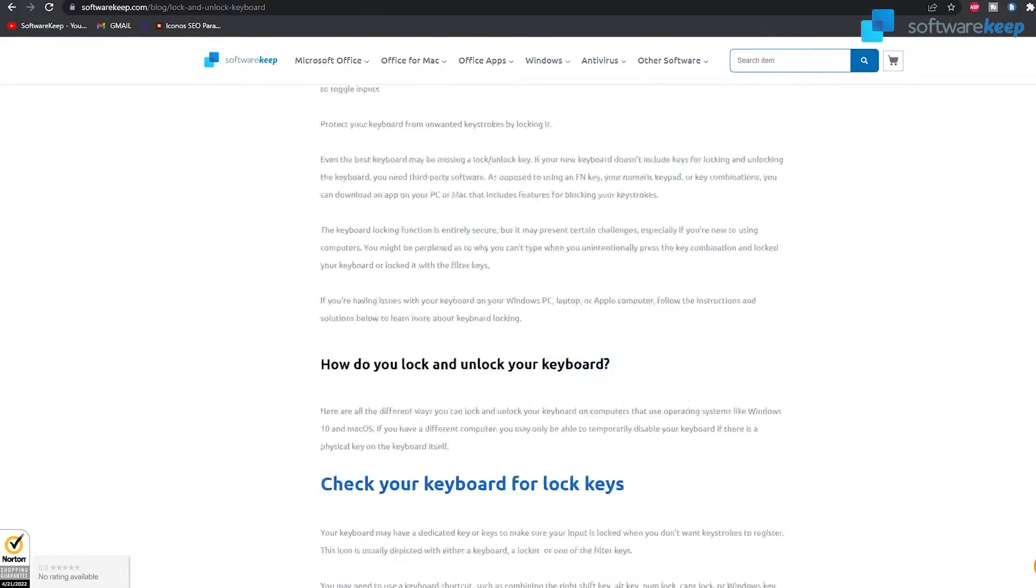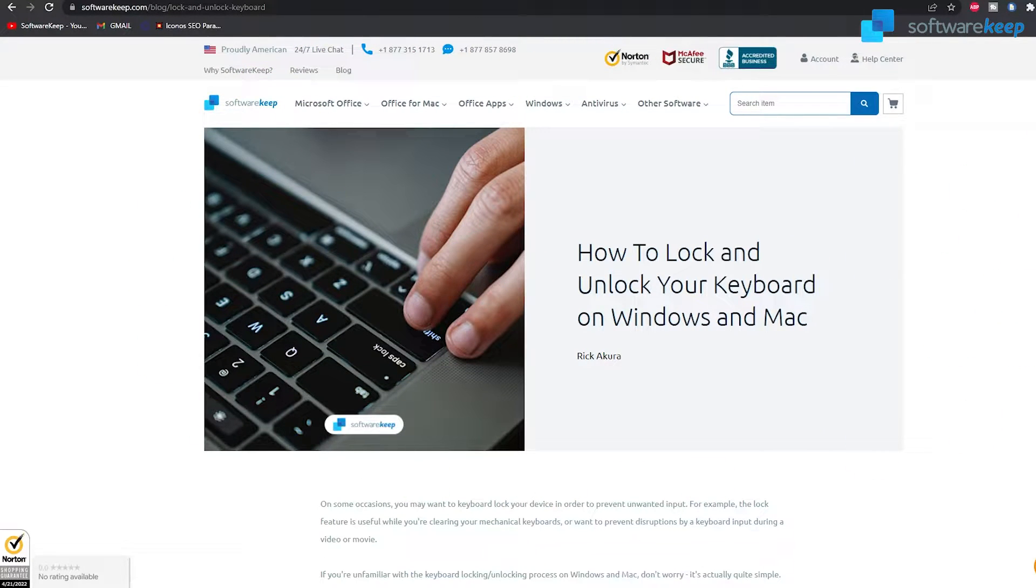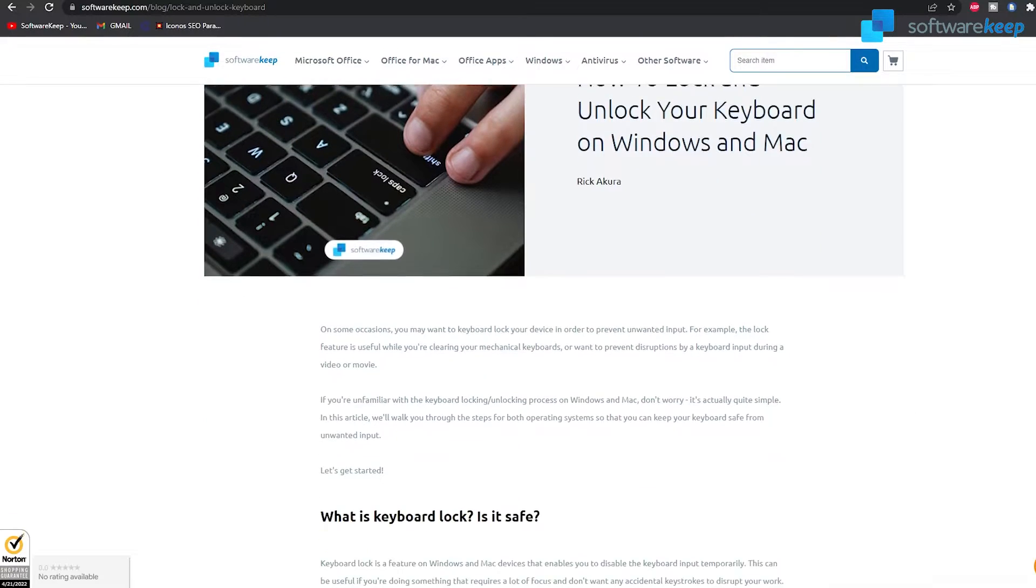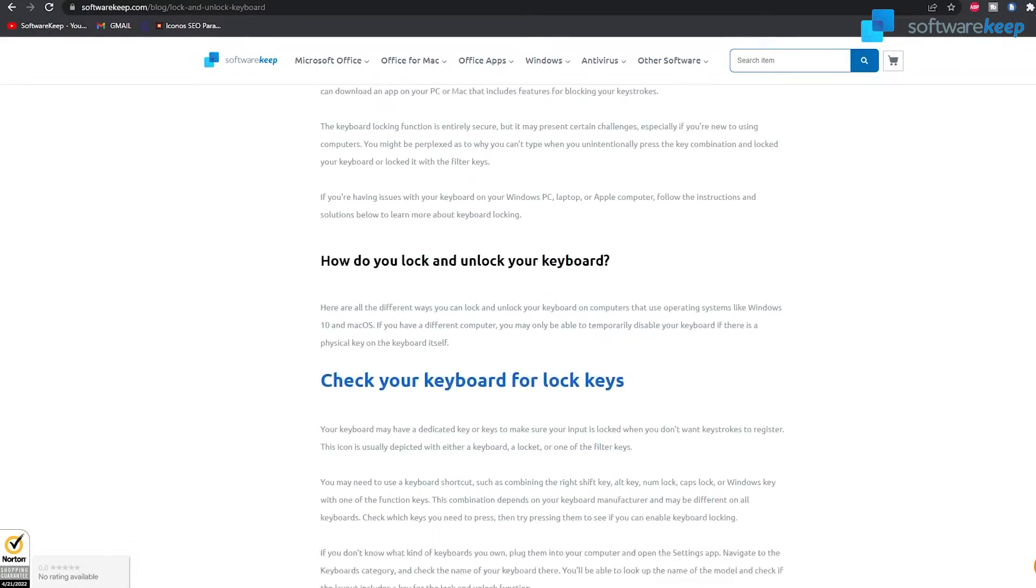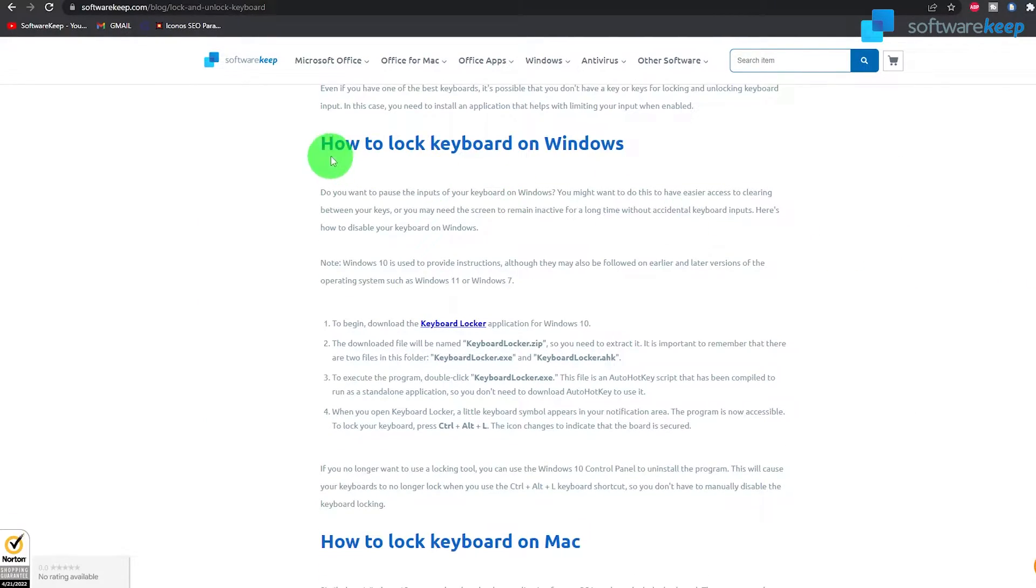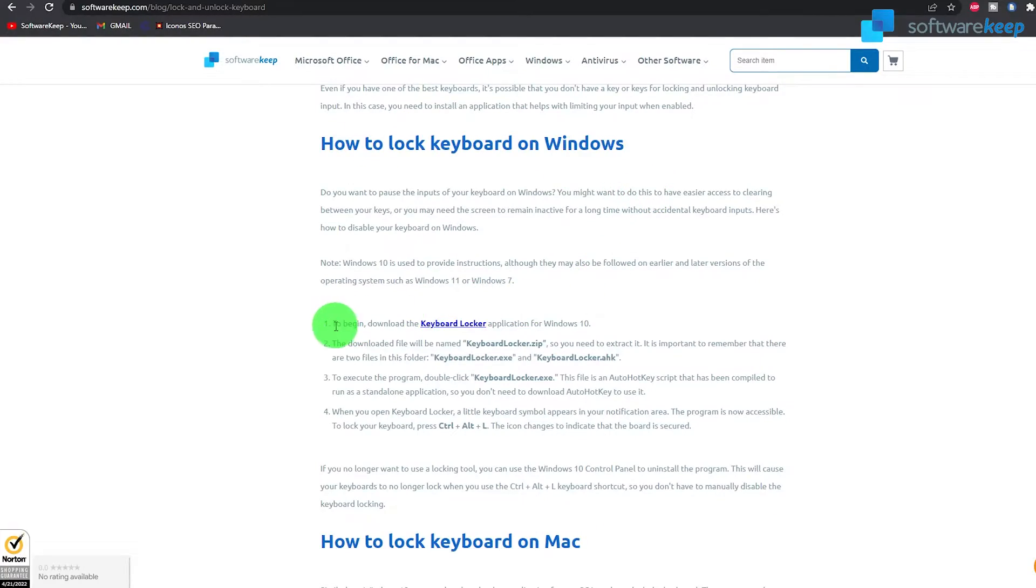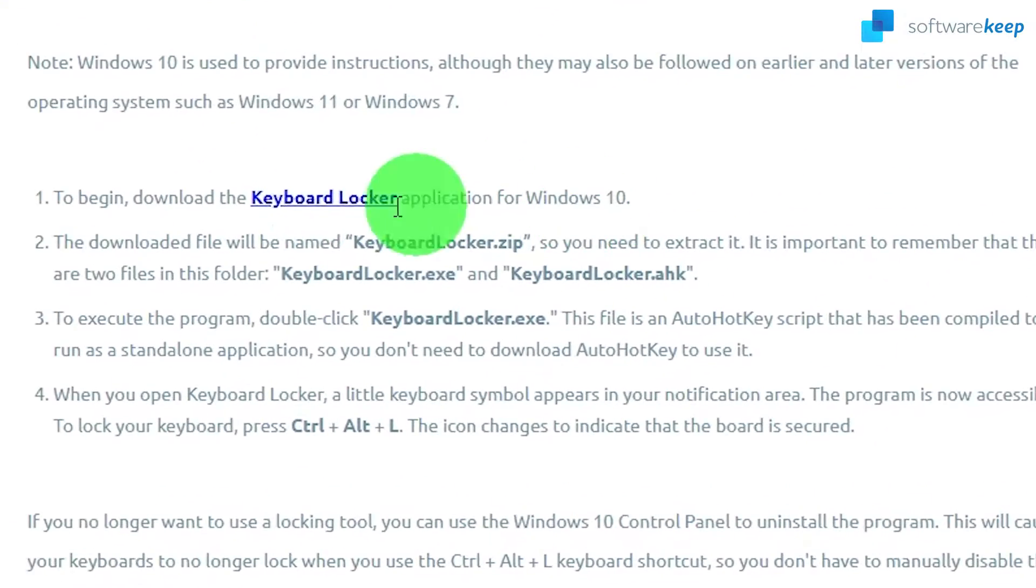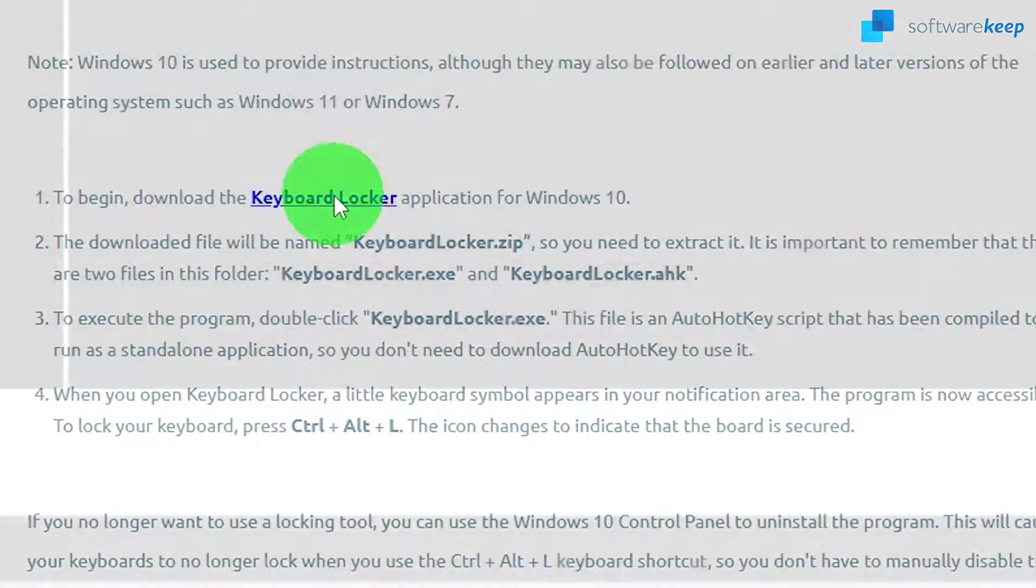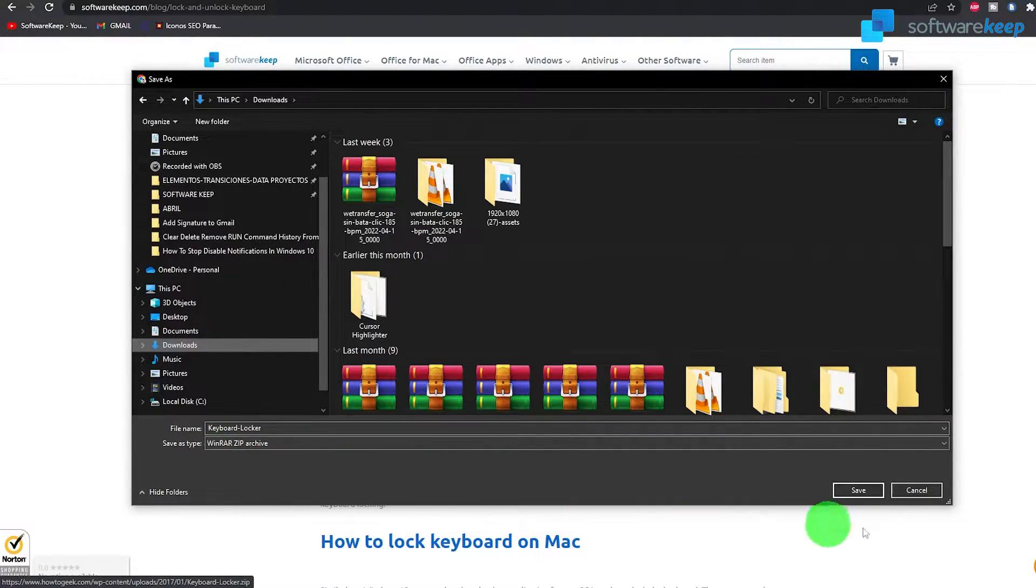Okay, so first of all, you have to go to this website, to our blog, the SoftwareKeep blog, and then you have to scroll down until you see this title that says how to lock keyboard on Windows. Click on this link right here and you'll automatically be redirected to the application download.